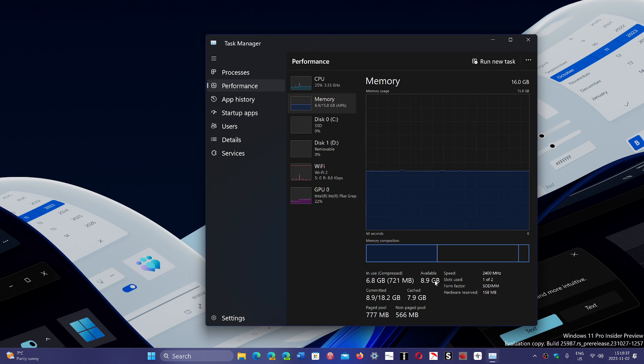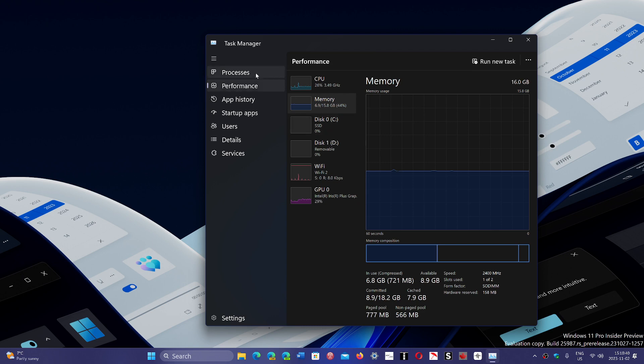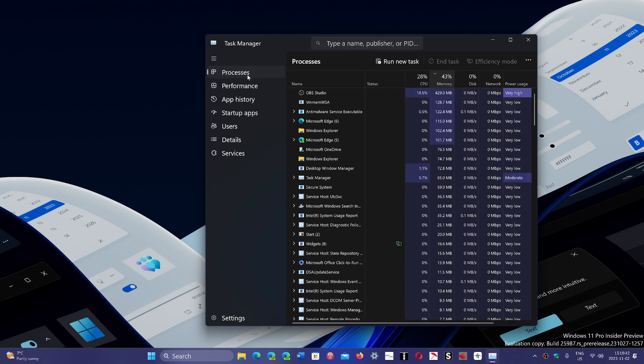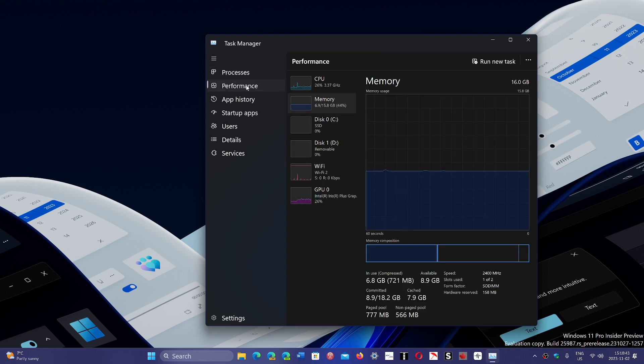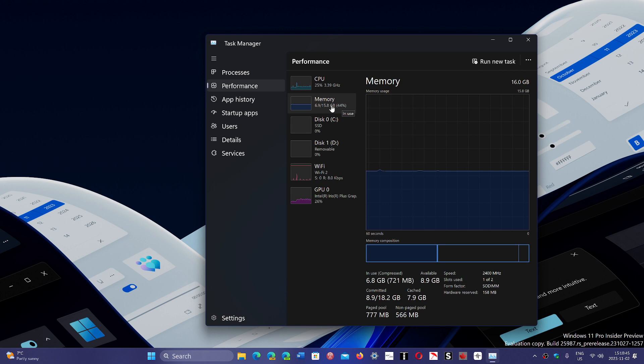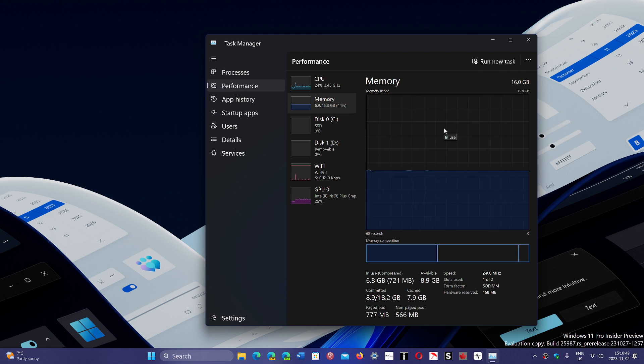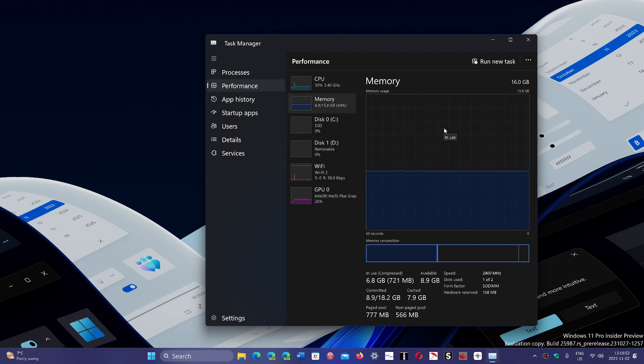It tells me 8.9 gigabytes are available and in the processes and the performance also tells you, here 44% which is normal. That's not, you know, even 50 or 60% is not abnormal.